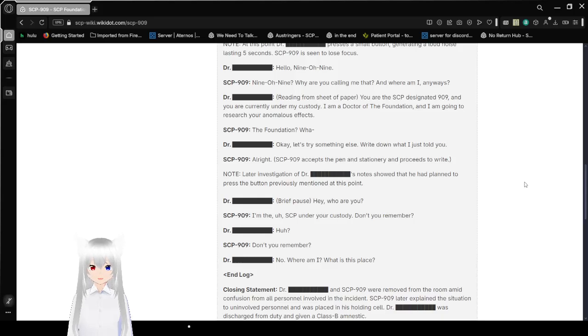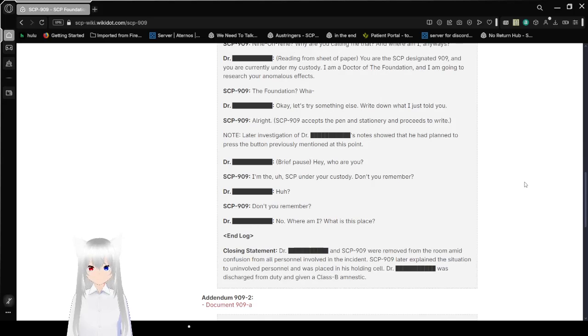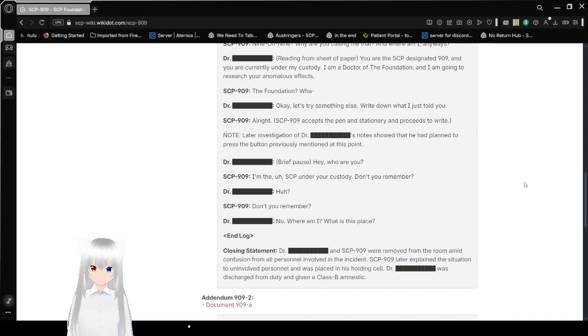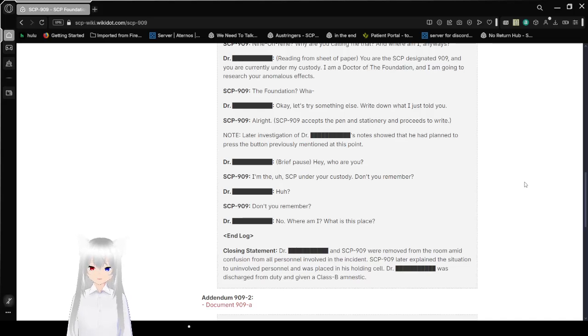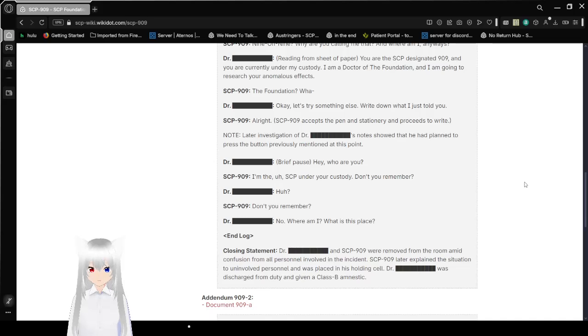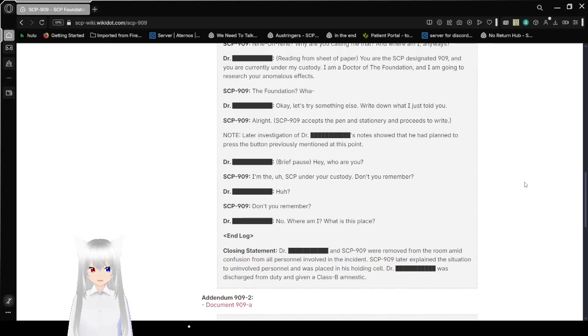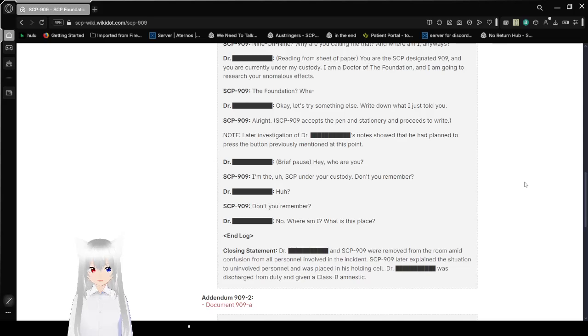No, no. Later investigation of Dr. Amelia's notes show that she had planned to press the button immediately if she was mentioned at this point. Hey, who are you? I'm the SCP under your custody. Don't you remember? Huh? Don't you remember? No. Where am I? What is this place?